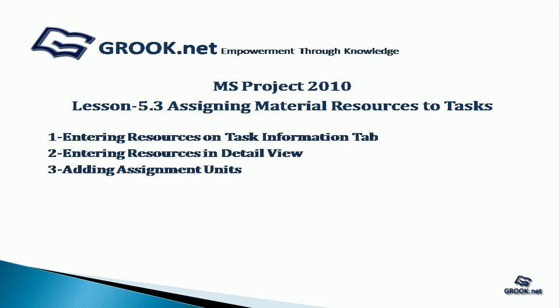A sample of the project plan completed up to this stage is available on grook.net. Thank you for joining us on this tutorial. In the next part of the video tutorial series, we see how to assign cost resources to tasks.